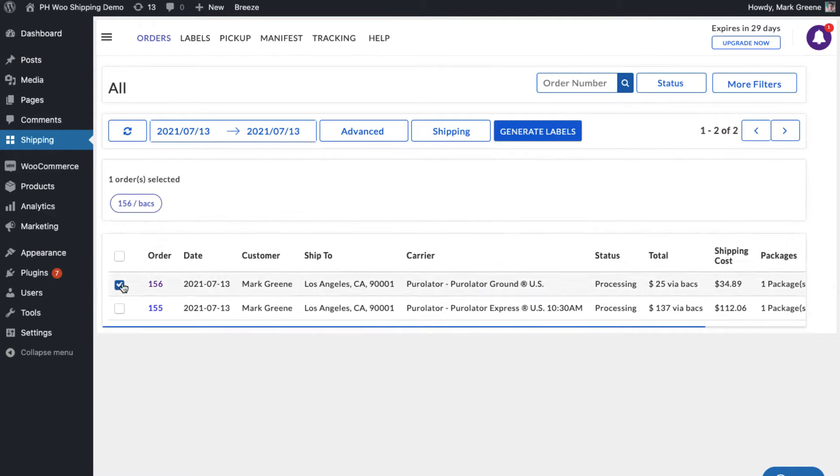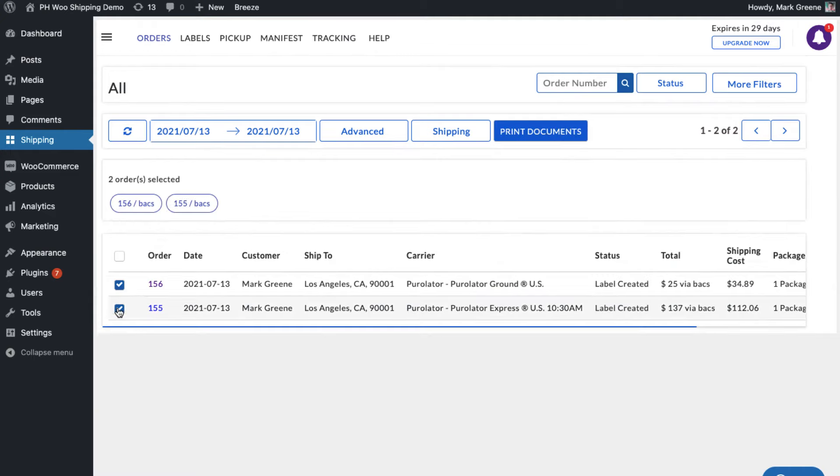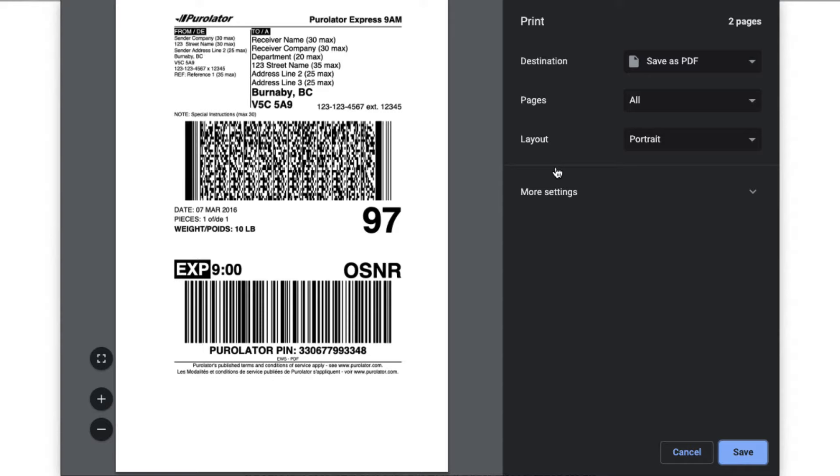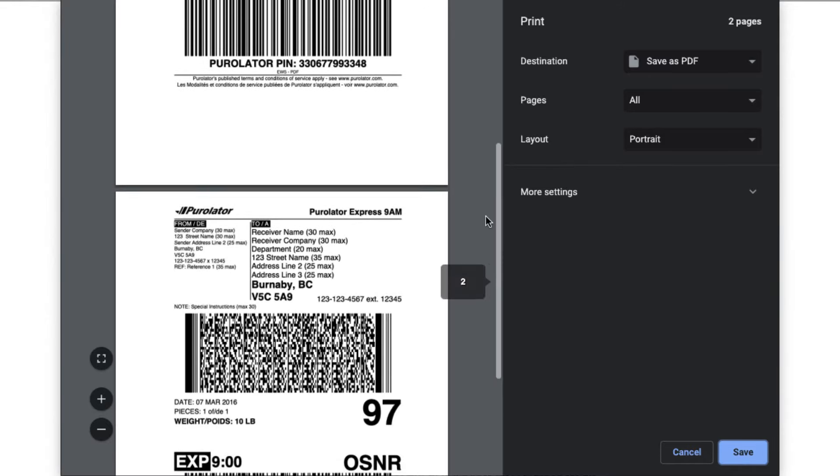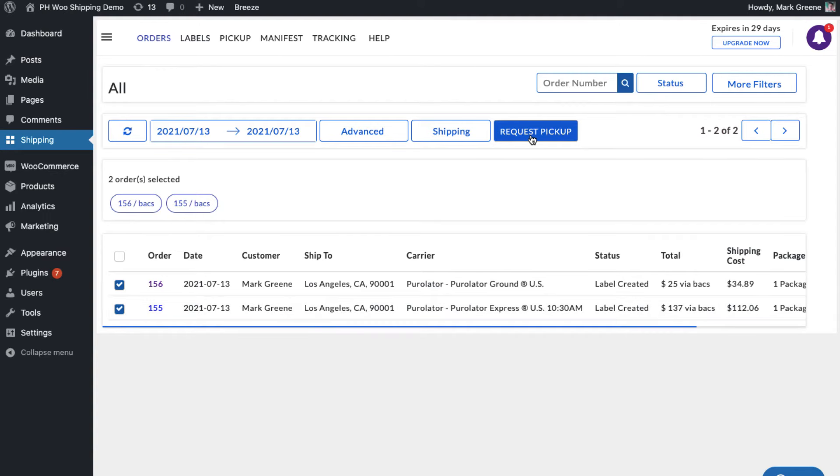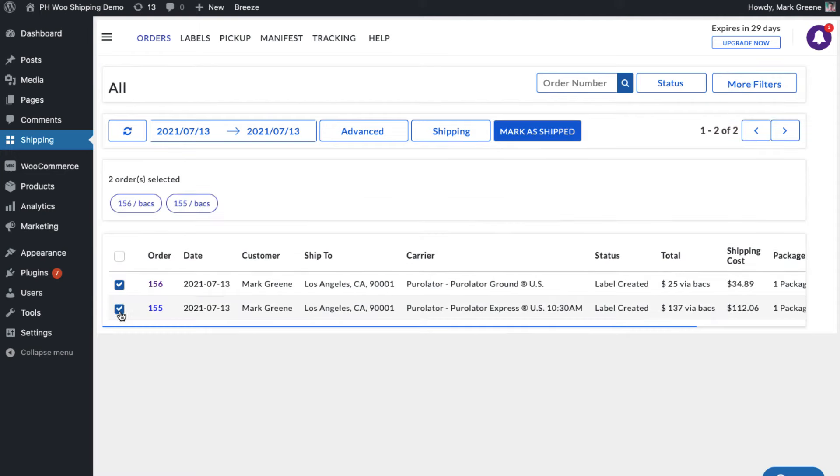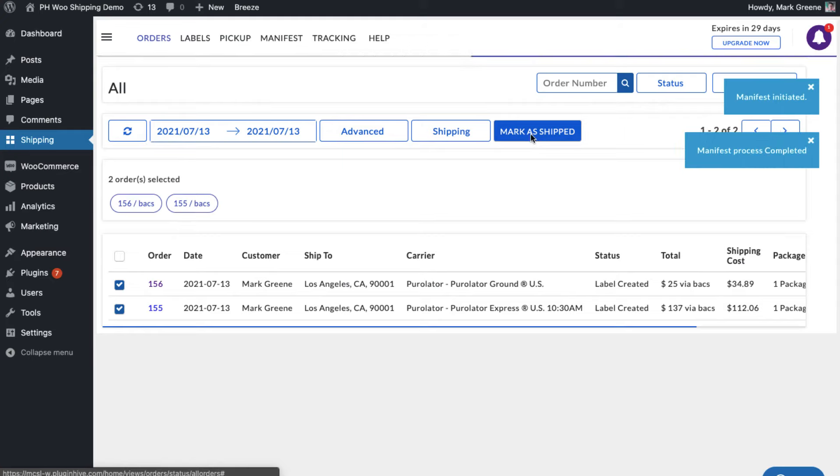Select the orders and generate shipping labels. Now you can easily print shipping labels for both orders with a single click. Now initiate the pickup request for both orders. Once your packages are ready, mark the orders as shipped.